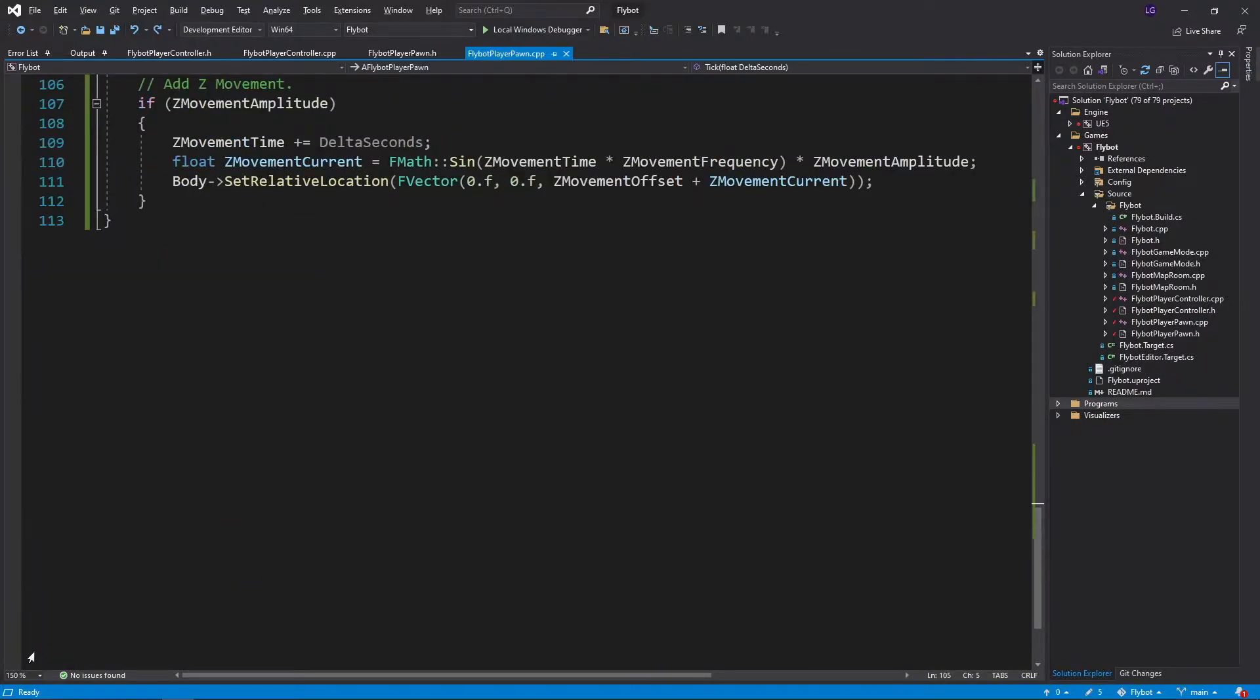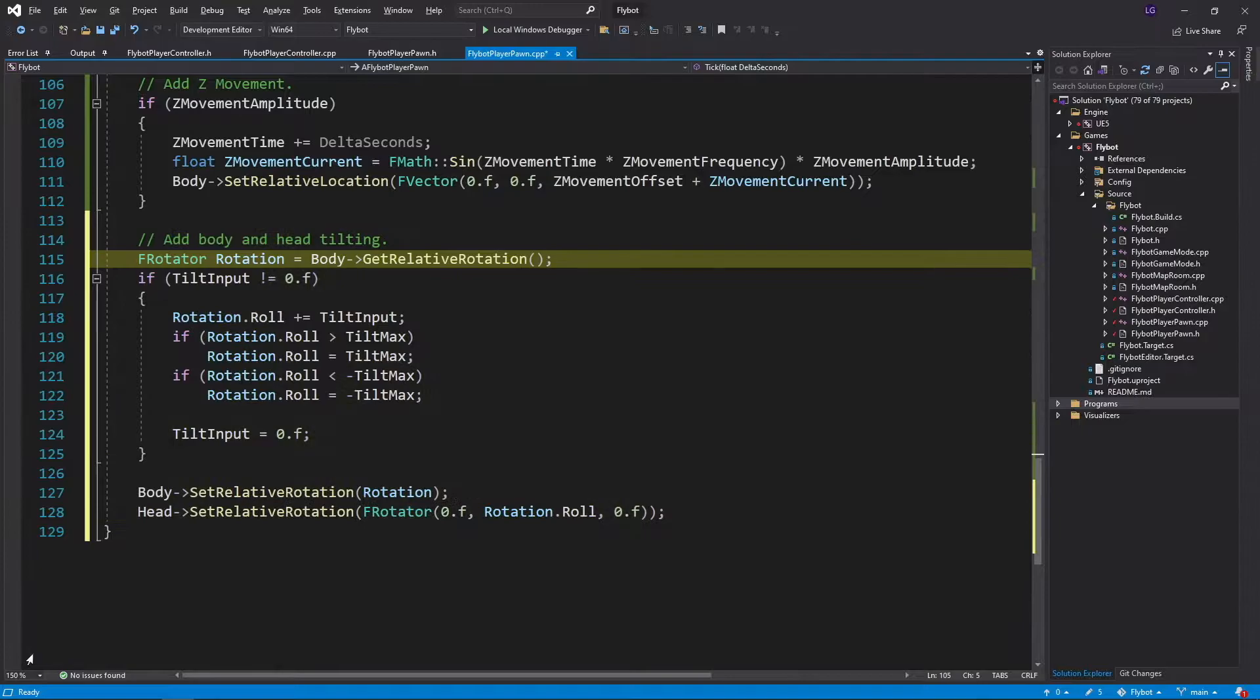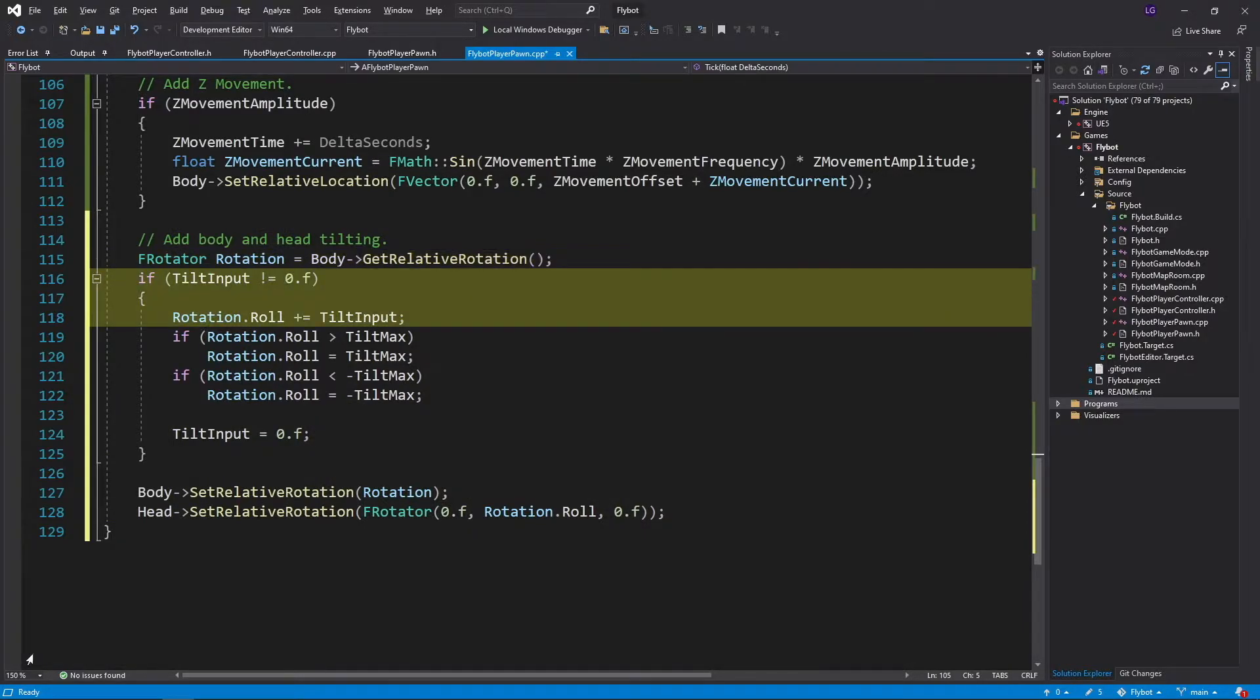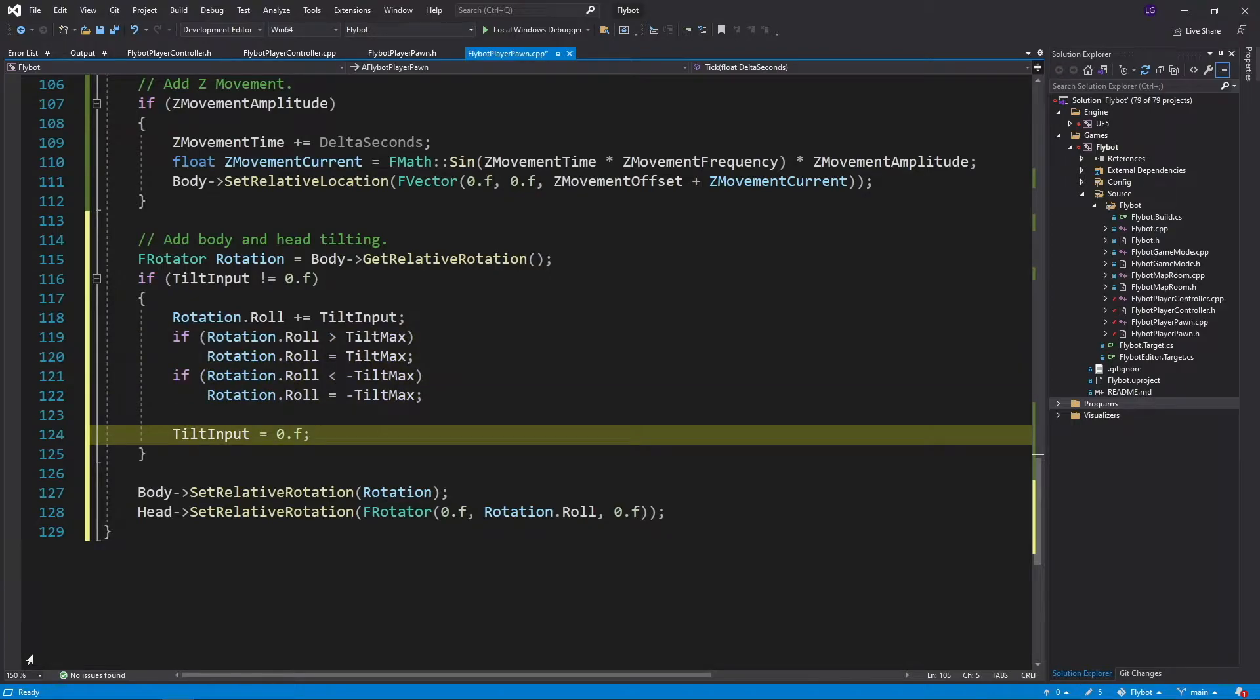And then down at the end of our tick function, we'll add some code to handle our tiltInput. First, we'll get the current rotation of our pawn's body. Next, if the tiltInput has been set, we add this to the roll of the rotation. Next, we check to make sure the roll has not gone beyond the tiltMax for each direction. We then set the tiltInput to 0 to clear it for the next tick.